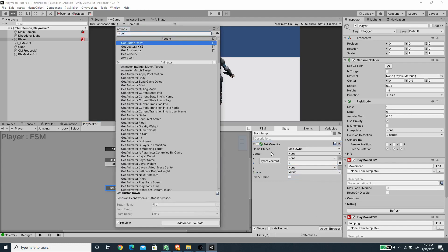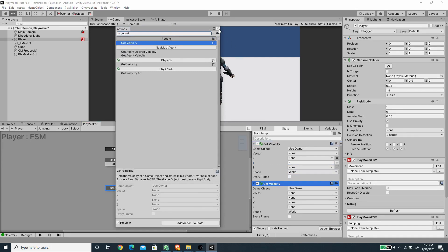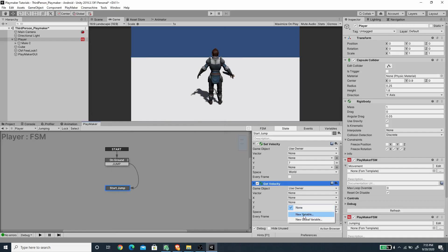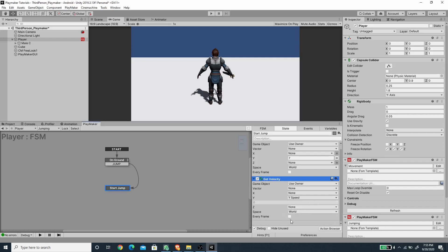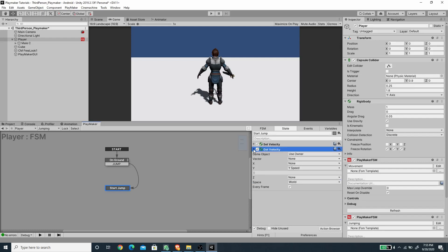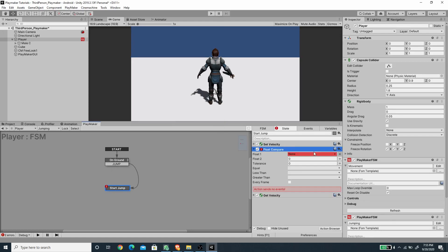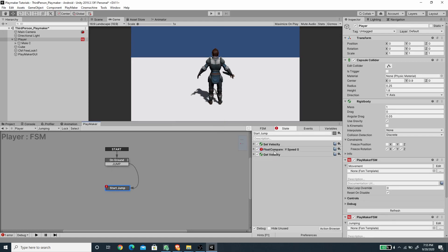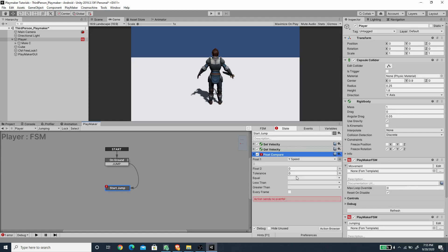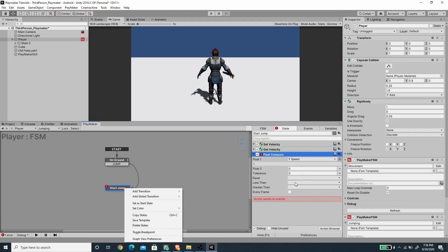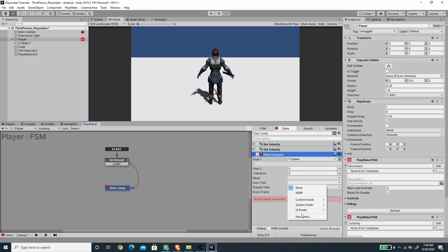I'll use a Get Velocity action to record the Y velocity into a new variable called 'Y speed', with Every Frame enabled. Then I'll use a Float Compare action to compare Y speed — if it's less than zero the character is falling, and I'll send a new event called 'fall' to transition to the next state. Make sure Every Frame is checked.